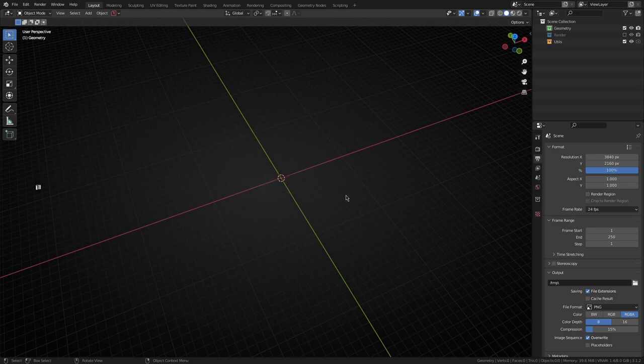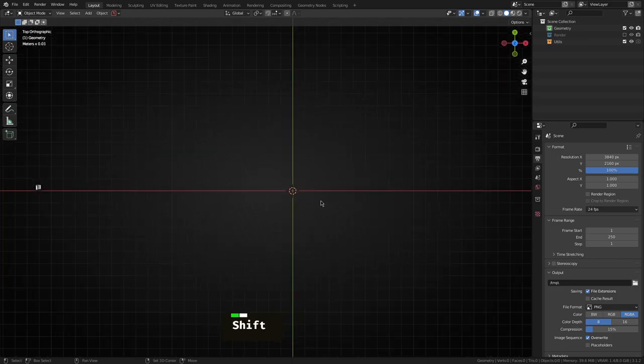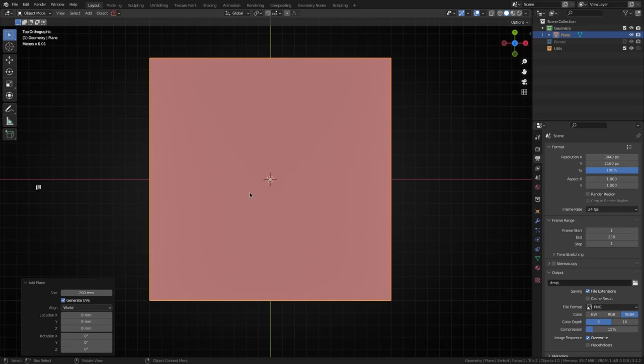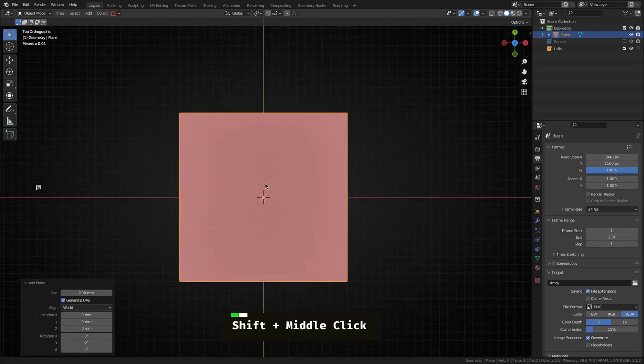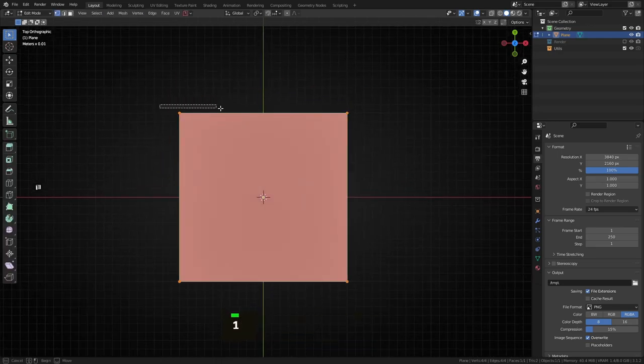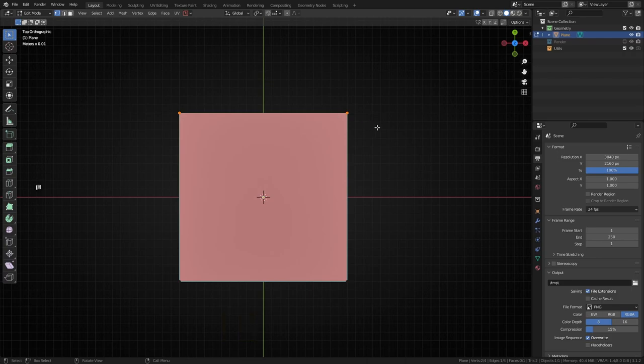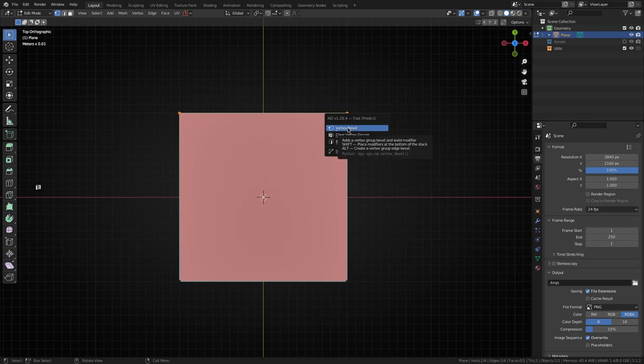To give you a demonstration, let's just go to the top view here. I'm going to hit F and choose add plane, then jump into edit mode with vertex select and select these top two vertices. Now I'm going to hit F again and you can see the context has changed, so it thinks okay what's the next most common thing I might want to do when I have these vertices selected.